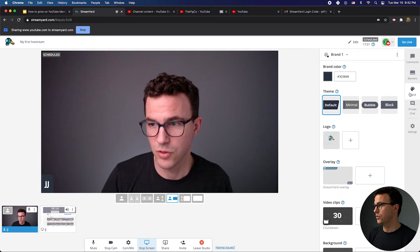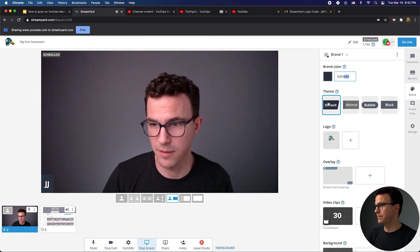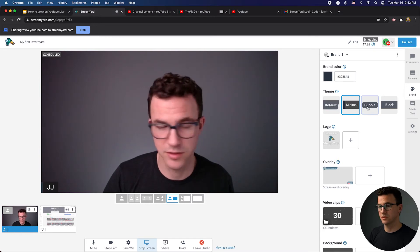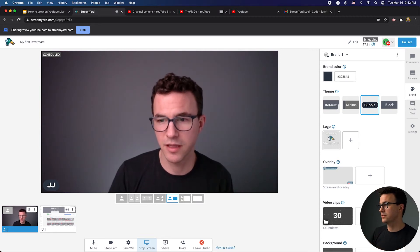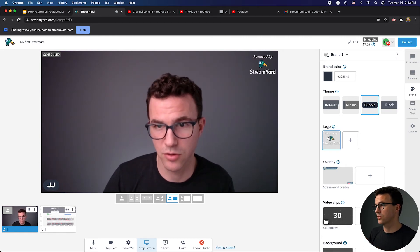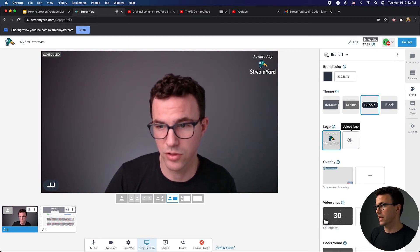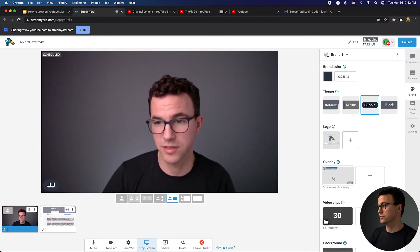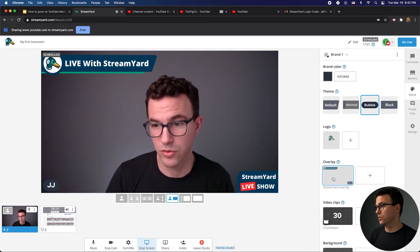Moving further down, you have your Branding. You can add your main brand color — you can see it pulling down here with my name. Then you can choose from four different themes: Default, Minimal, Bubble, or Block. I think I like the Bubble one. If you're on a free plan, the StreamYard logo is always going to show up in the corner of your screen for live streams, but on a paid plan you can turn that off. You can also set up overlays — your logo, text, or other things on screen — that will be shown throughout your live stream.